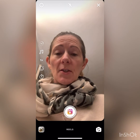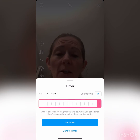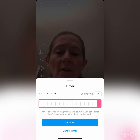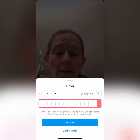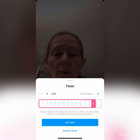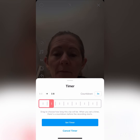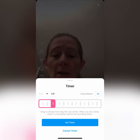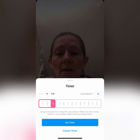The final icon is the timer. This is where you can decide on the lengths of different segments or scenes within your Reel. At the top right, the countdown is defaulted to three seconds. But if you move the slider bar along, you can choose how long your scene is. Once you're happy, hit the 'Set Timer' button in blue.